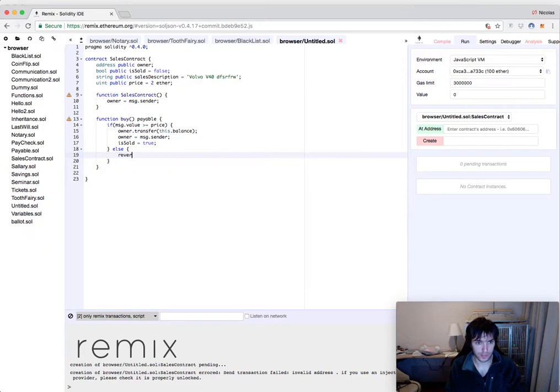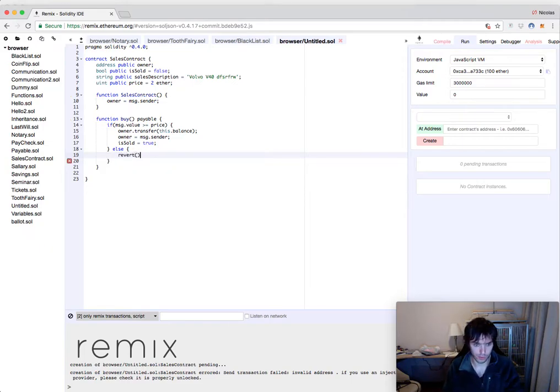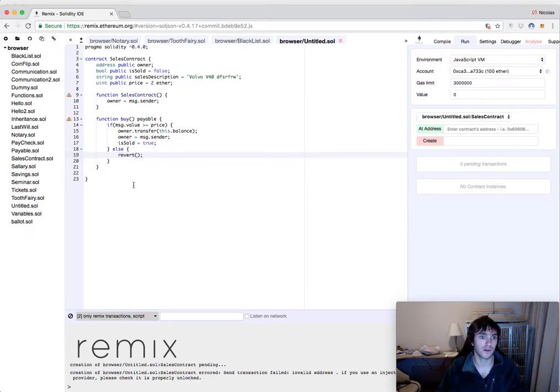Else, we will just revert. So he will not spend any gas if he's not sending what is correct.